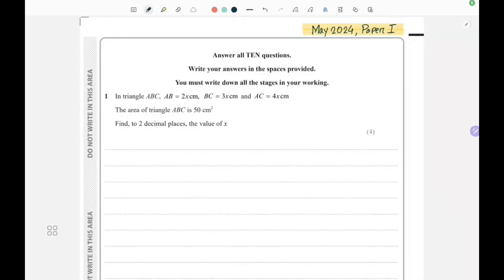Hi everyone, welcome to our new segment. Today we're going to solve a May 2024 Paper 1 Edexcel IGCSE Mathematics question. Here is question number one: in triangle ABC, AB equals 2x centimeters, BC is 3x centimeters, and AC equals 4x centimeters. The area of triangle ABC is 50 centimeters squared.